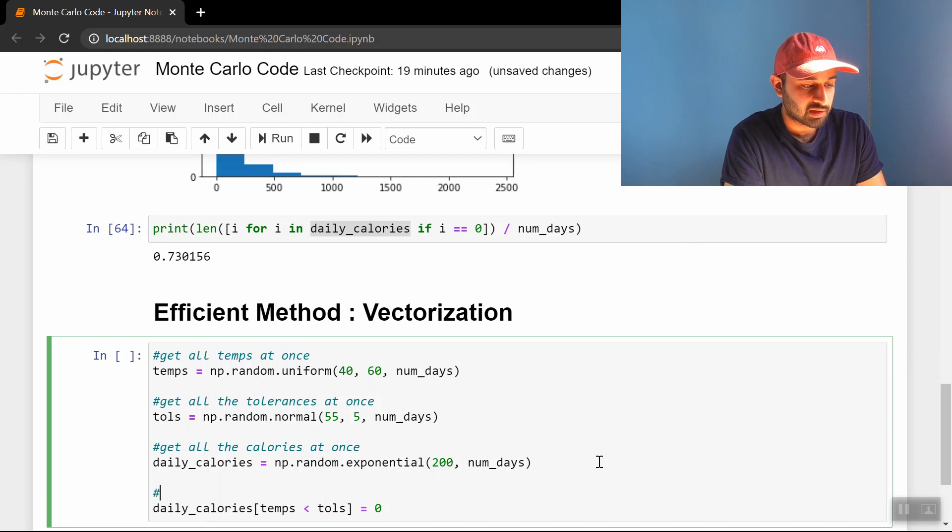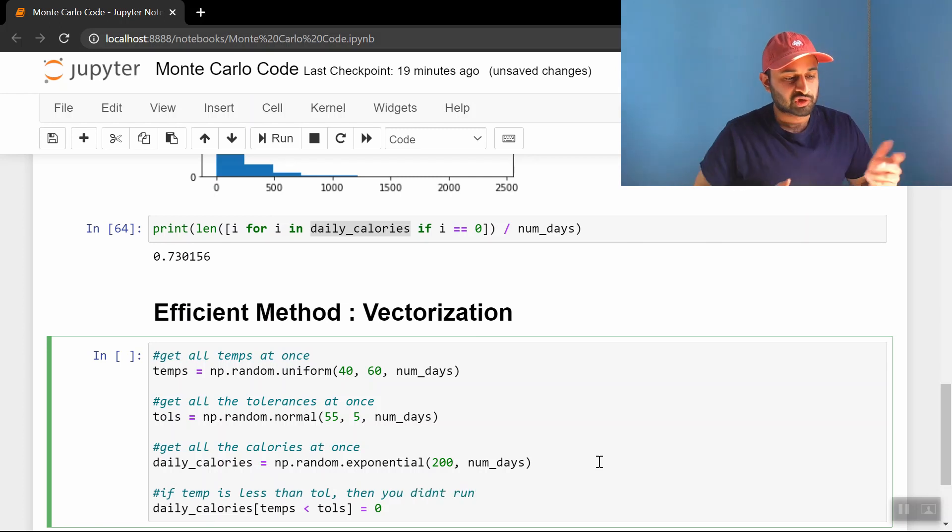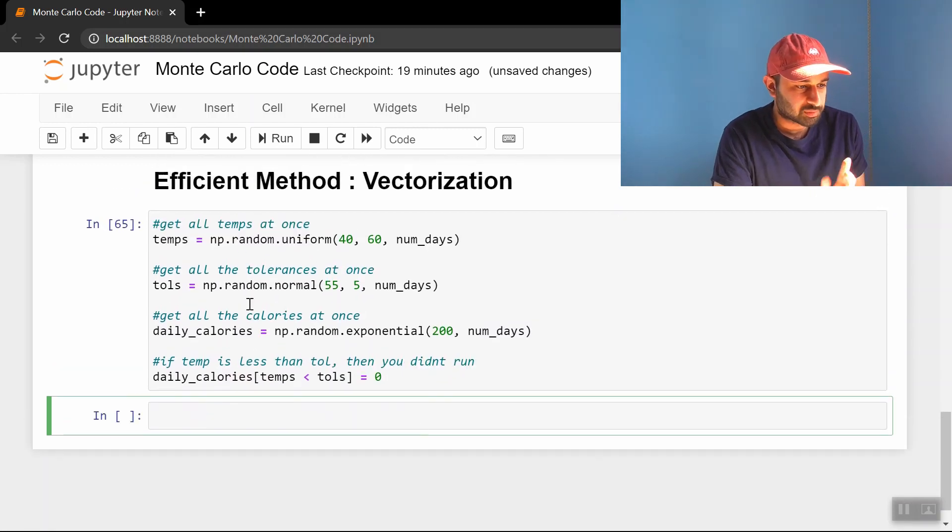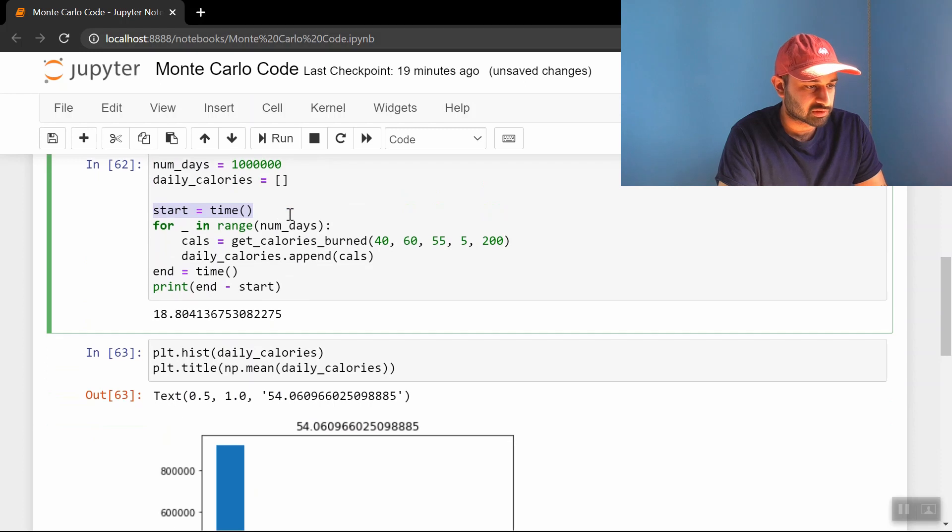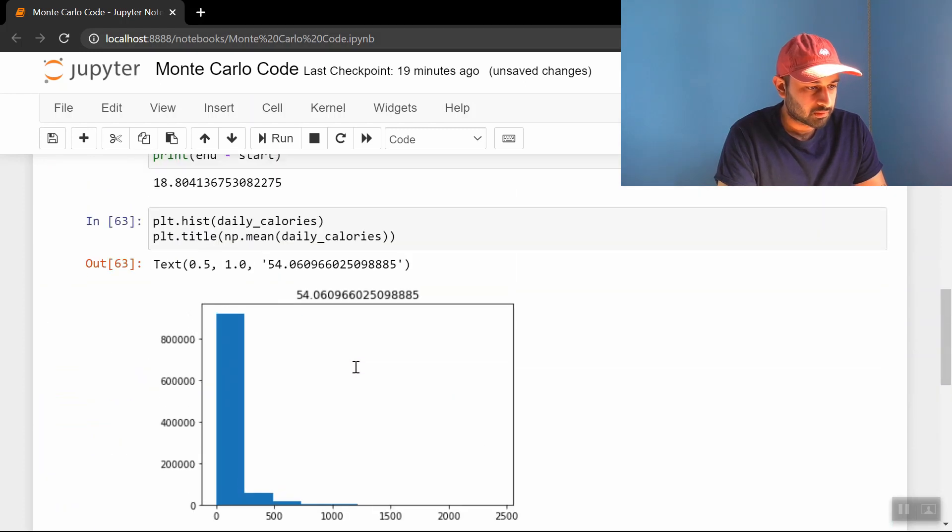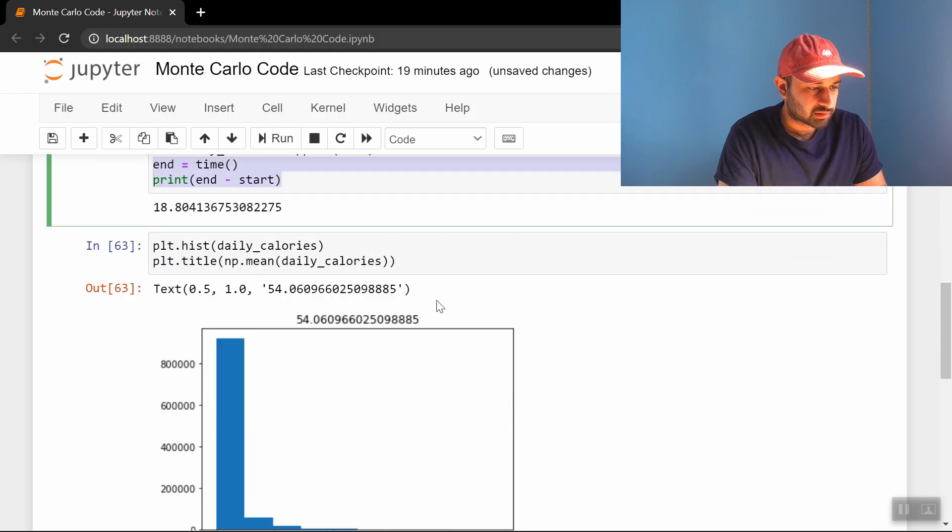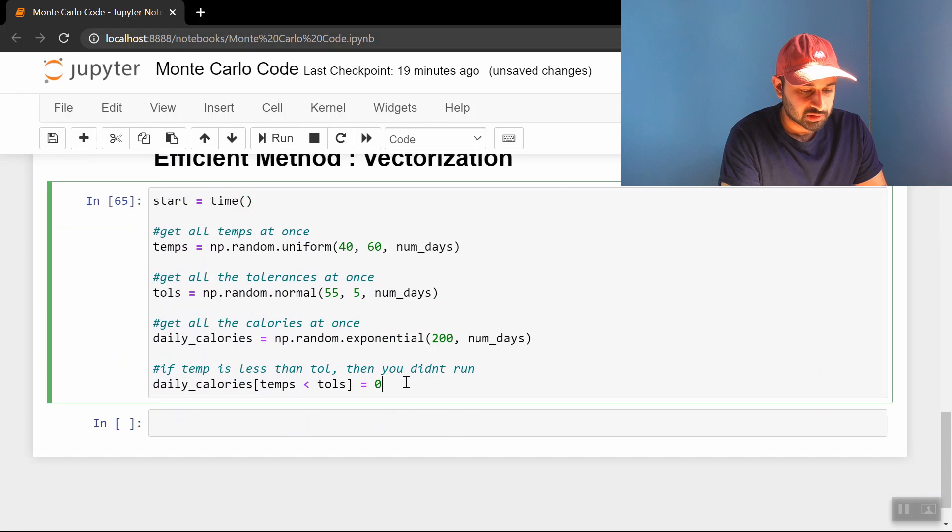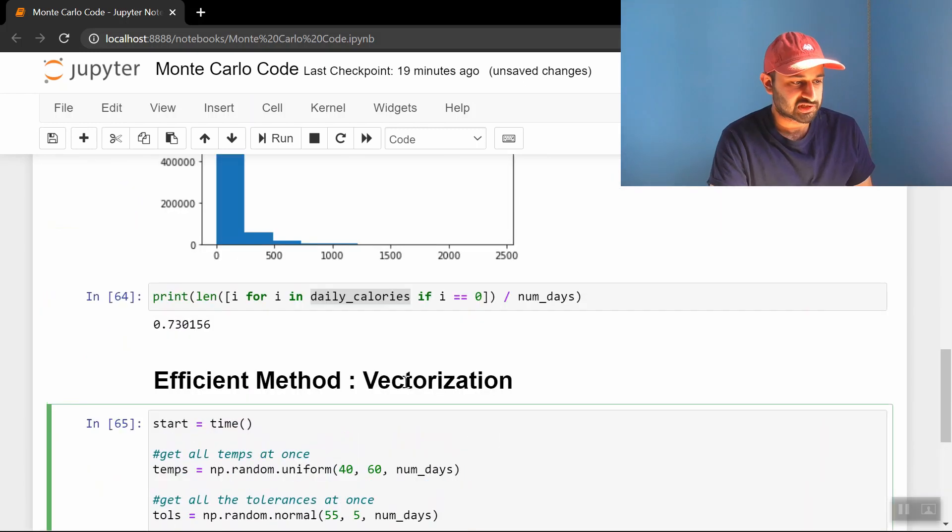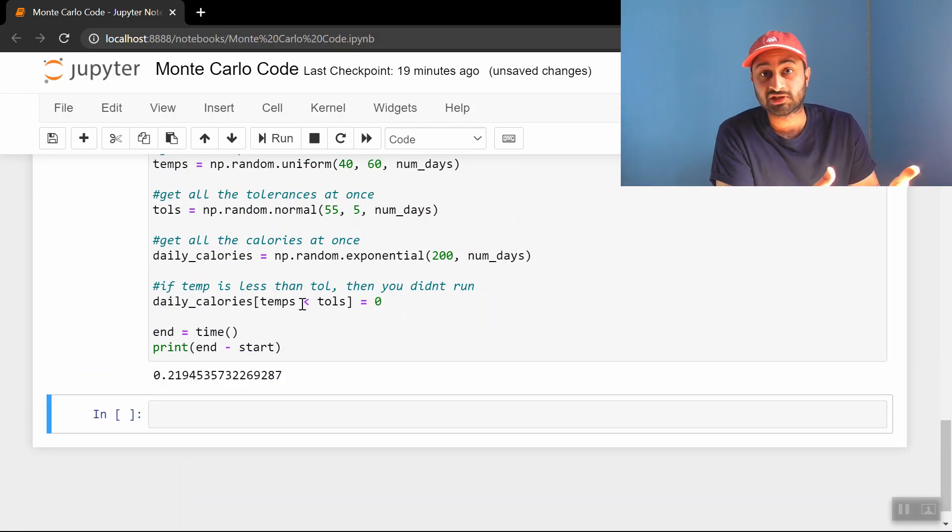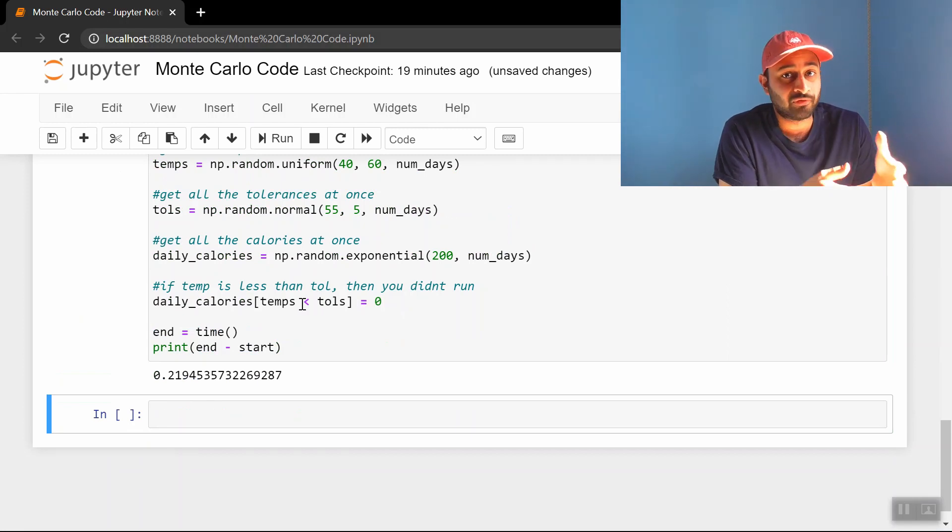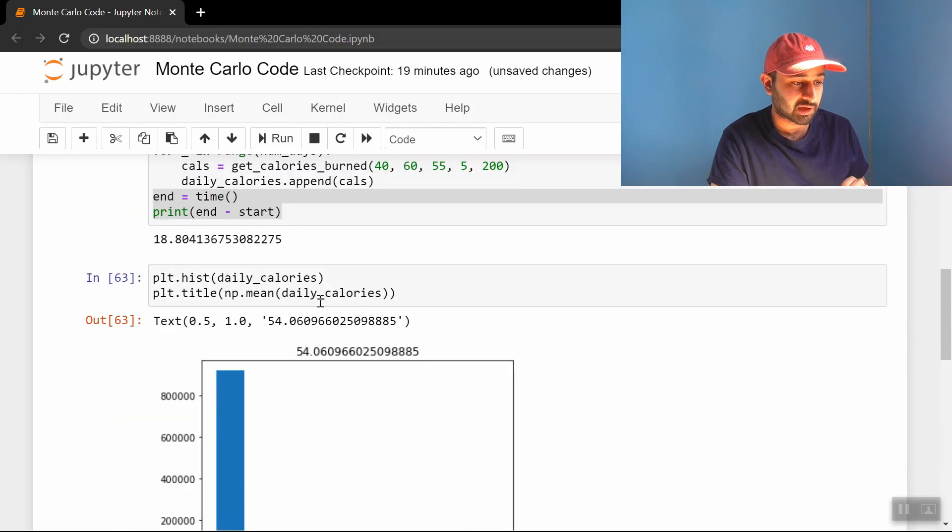So we're going to say, if temp is less than tol, then you didn't run, and it's equal to zero. So that runs, seems pretty fast. You know what, let me put the start and end timers there as well. So start and end, and grab the end timer, we're going to print end minus start. So just, remember before this process of getting a million samples took around 18 to 19 seconds. And now if we do the same thing, it takes only 0.2 seconds. So although this video was about the Monte Carlo simulation, it's kind of also about the fact that you can code things really efficiently, if you keep this idea of vectorization in mind.